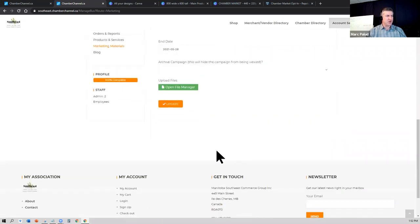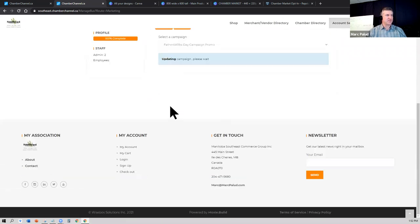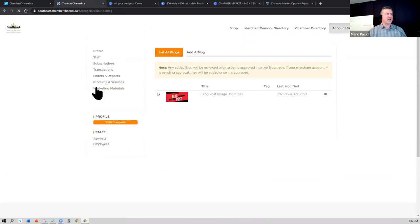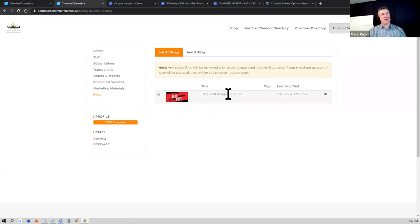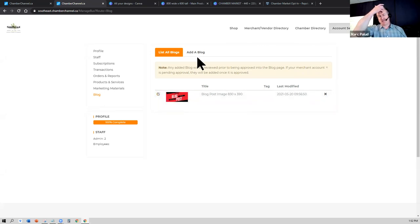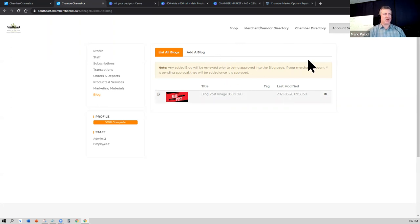There's also a blog section as well. So here I created a blog post. These images need to be 830 by 390. These blog posts is also another way for your chamber to have content to be able to market and promote you.